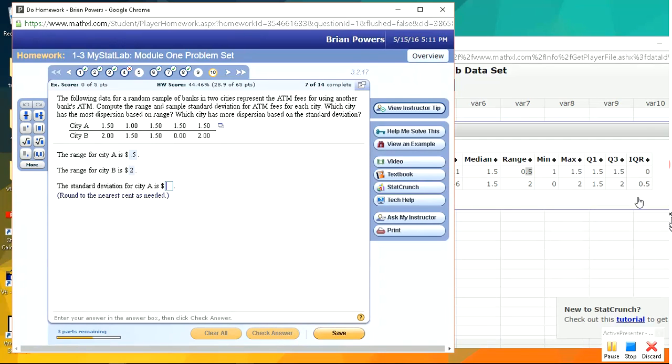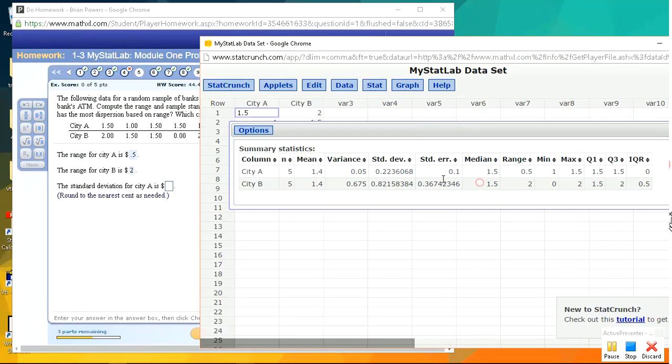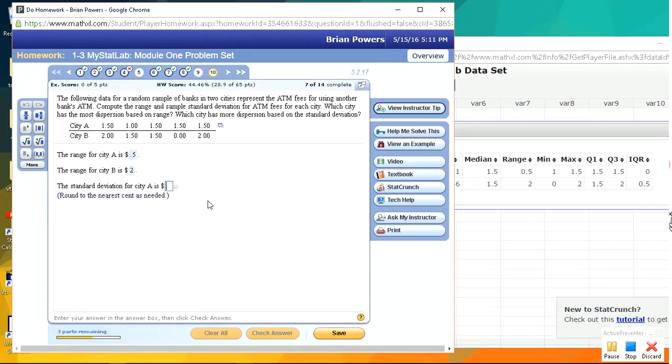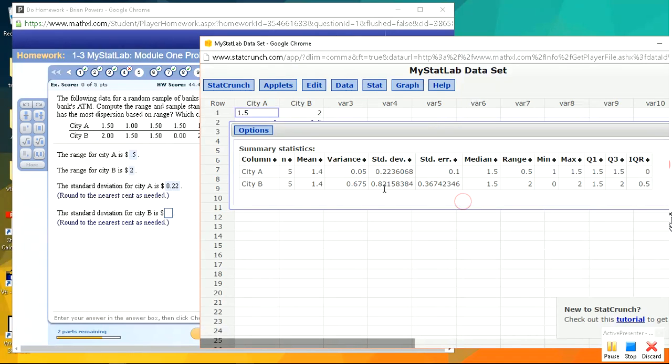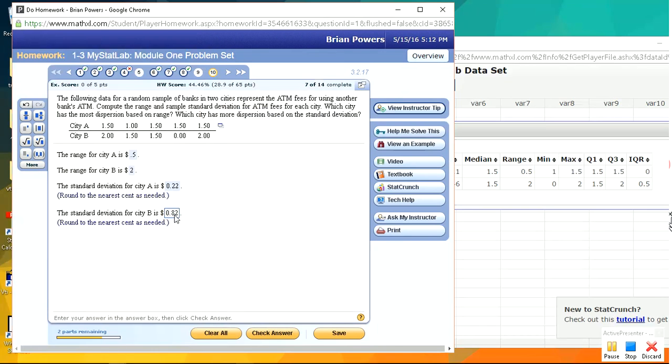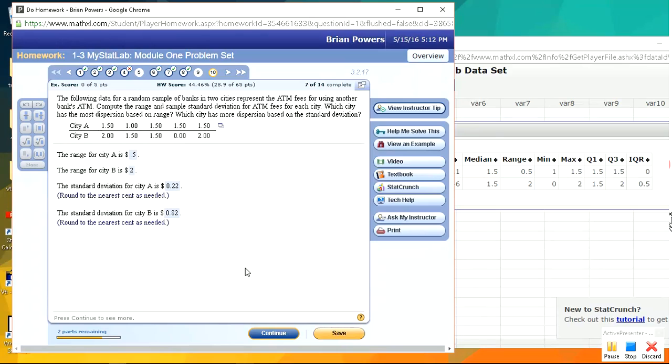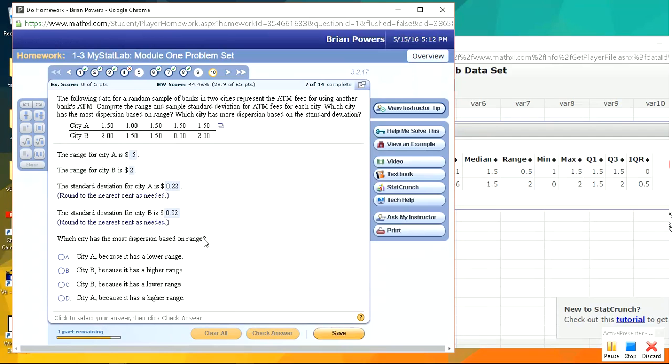Standard deviation for City A, right here. Nearest cent, so that's 0.22. Standard deviation for City B. You can see that this is... There's no need to kill yourself with all this calculation. You should feel comfortable using software to do it.